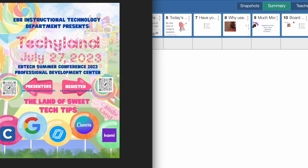So I did want to give this plug — Techieland is coming July 27th this summer at the Professional Development Center. Please sign up to present and sign up to come and actually engage with us. We'll see you guys there.